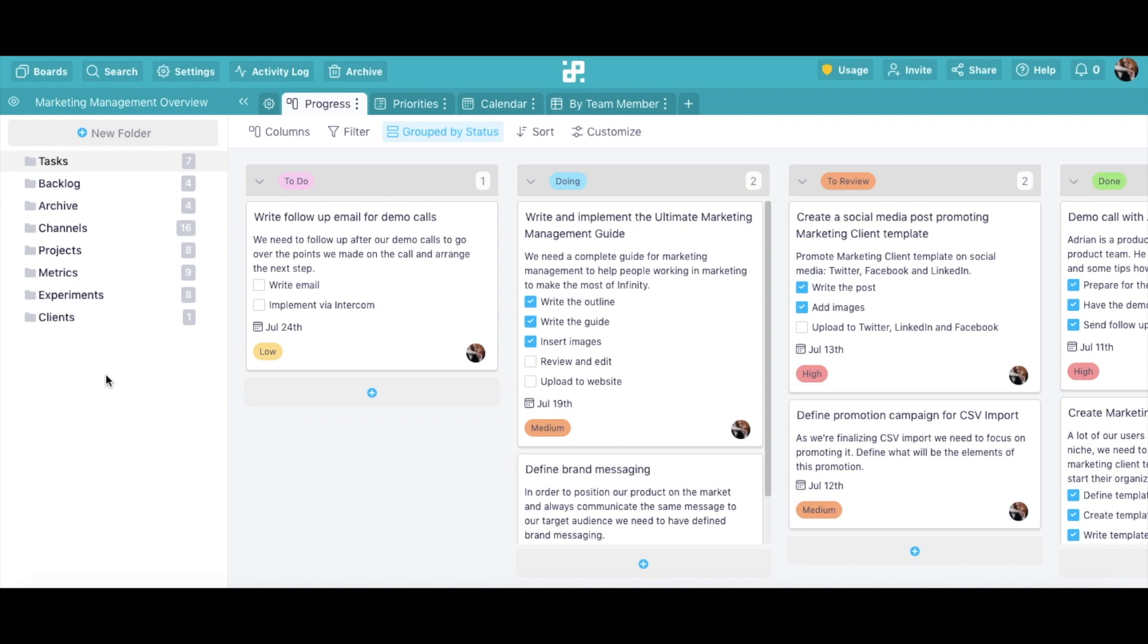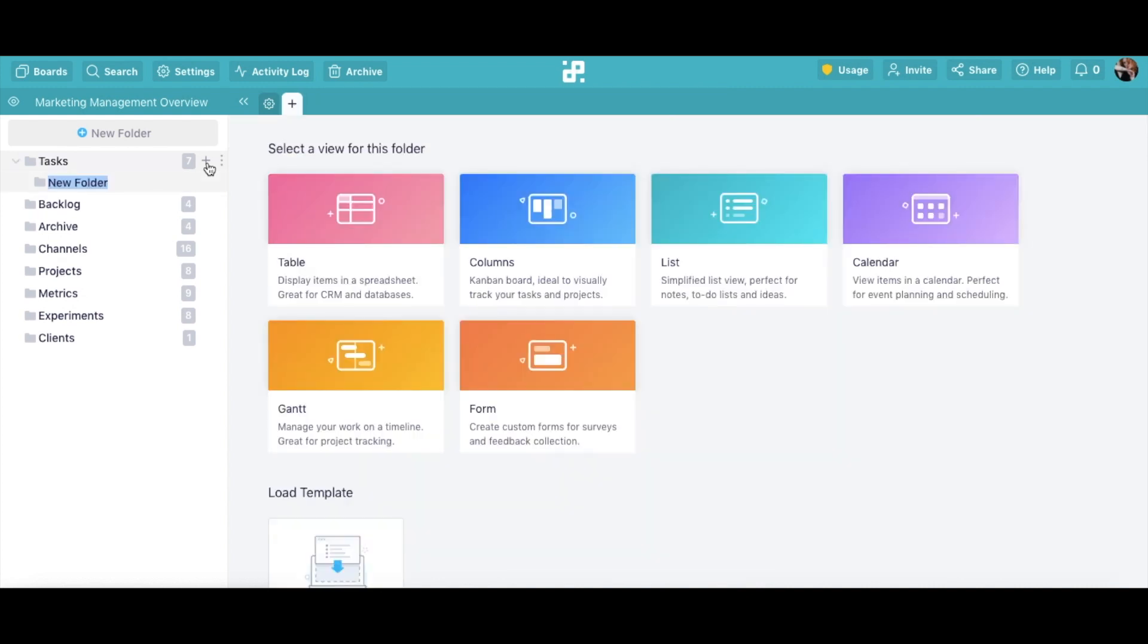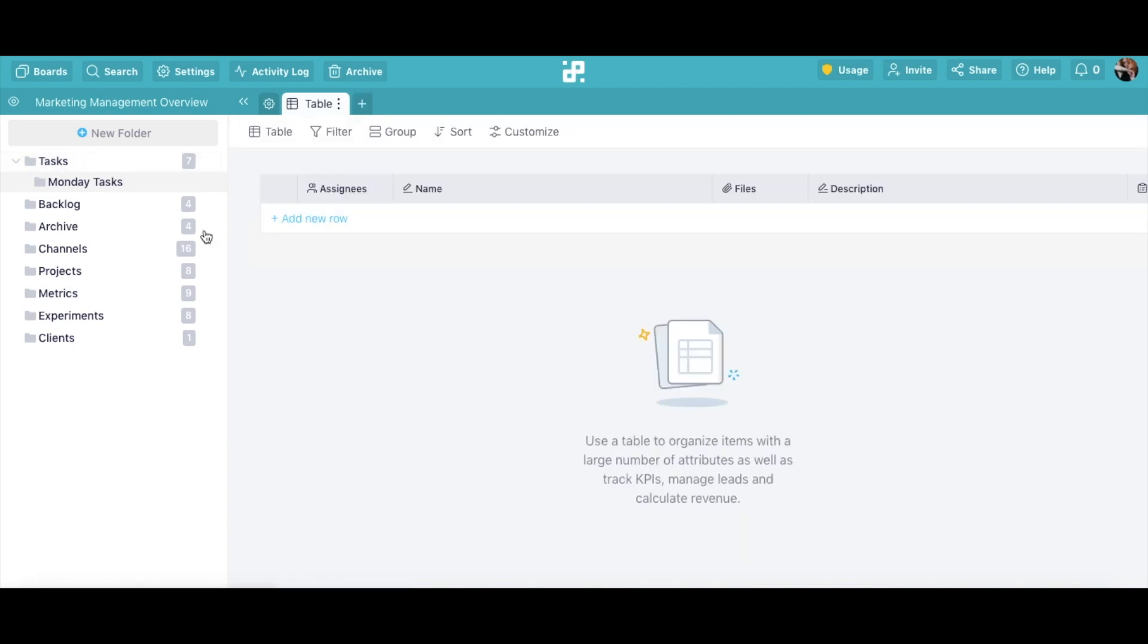All we need to do is hover over this particular folder until the plus sign appears in the right corner. Click on the plus sign to create a subfolder and then give it a name. Let's put Monday Tasks here and press Enter. To create more subfolders, just follow the same process.